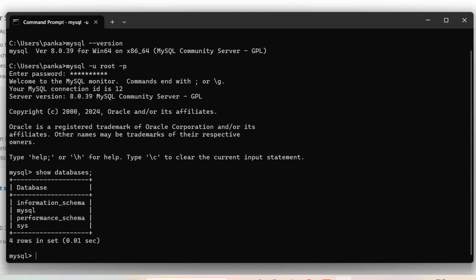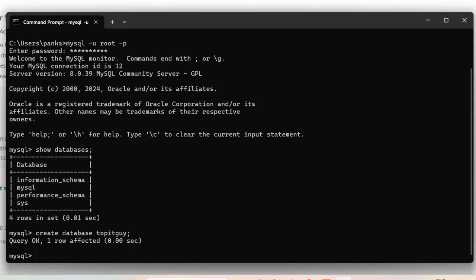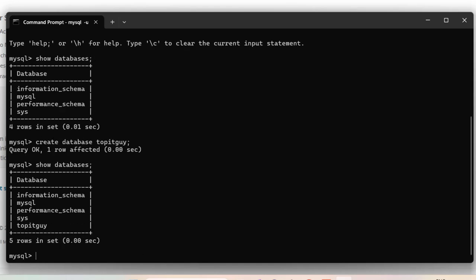Here are the default databases. Let's create one. I'll create a database named 'topitguy' and add a semicolon, then press Enter. The database has been created — you can see 'Query OK, 1 row affected.' Run 'show databases;' again and you can see 'topitguy' is now listed.